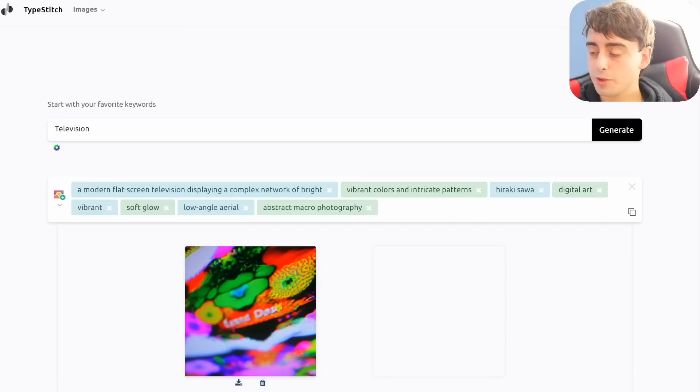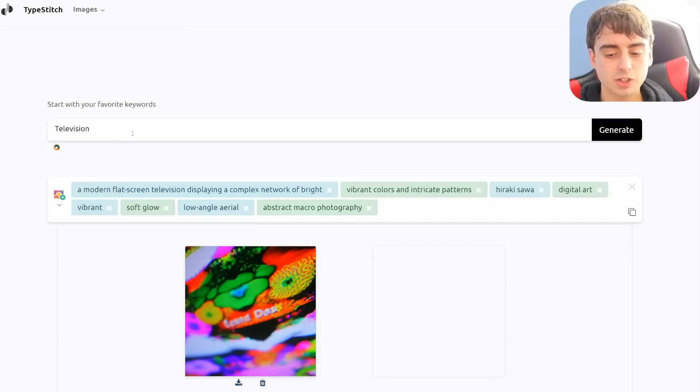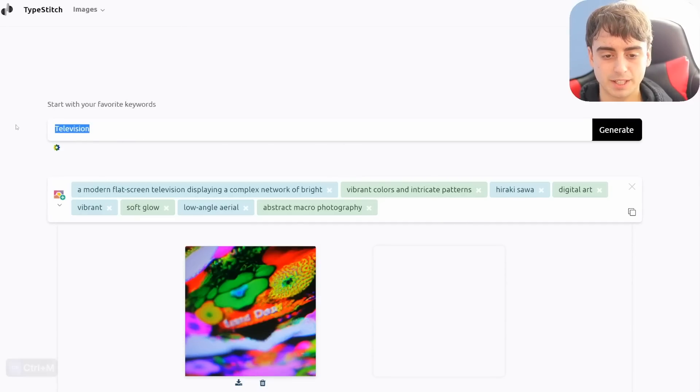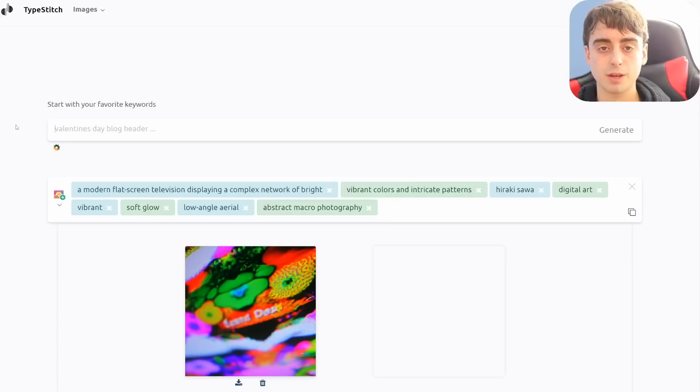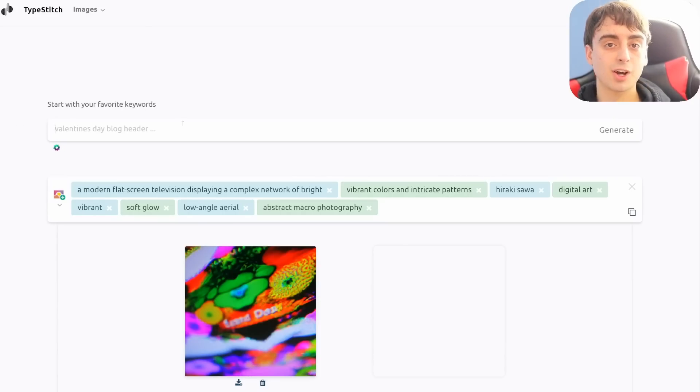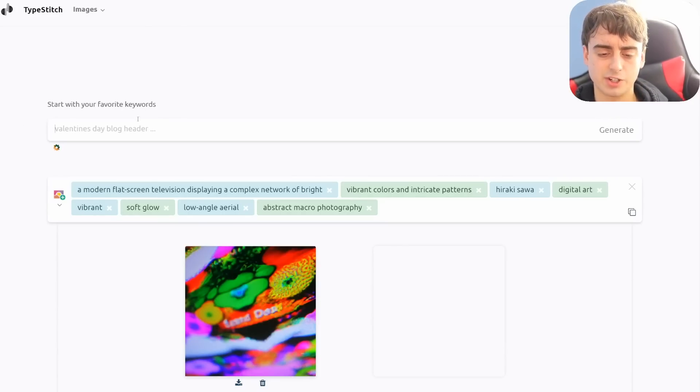And you don't necessarily get as much control over the image as you would with Playground AI, for example. So the ability to use something like TypeStitch to try to adjust your prompt and enhance it before putting it through the image generator can bring you a lot closer to Midjourney's generations.